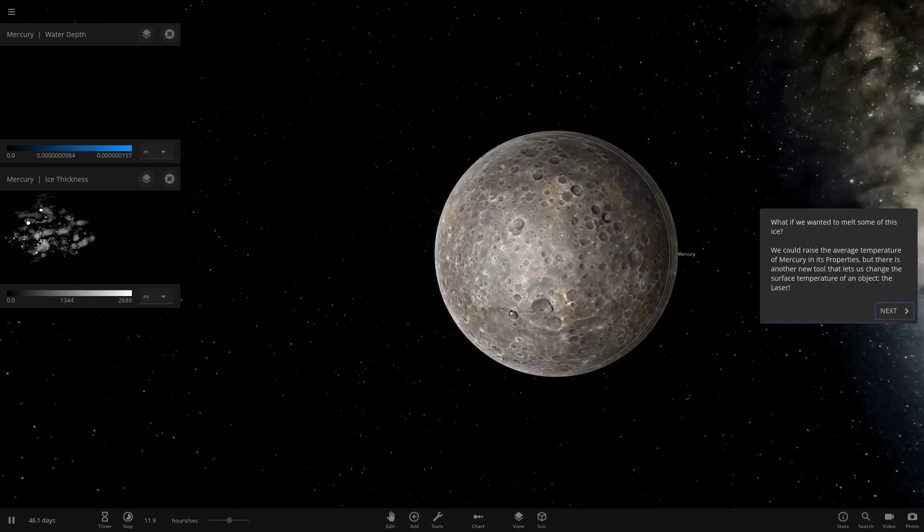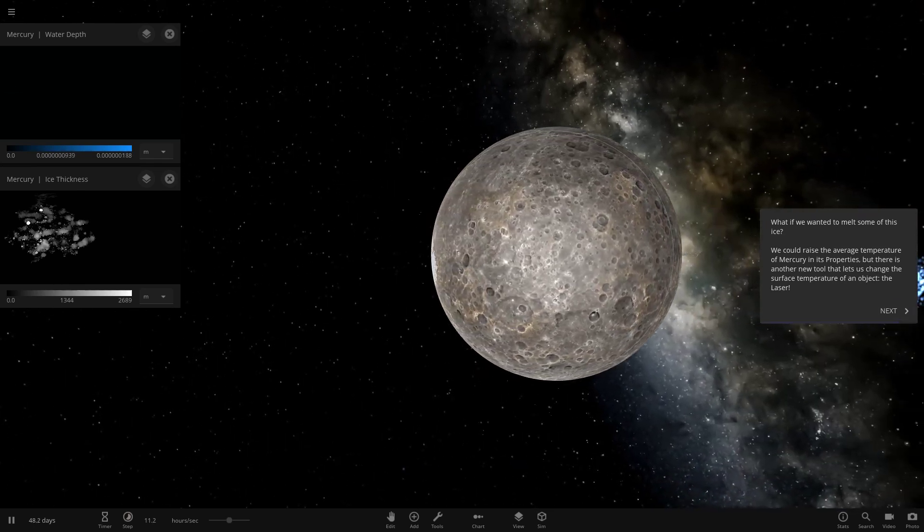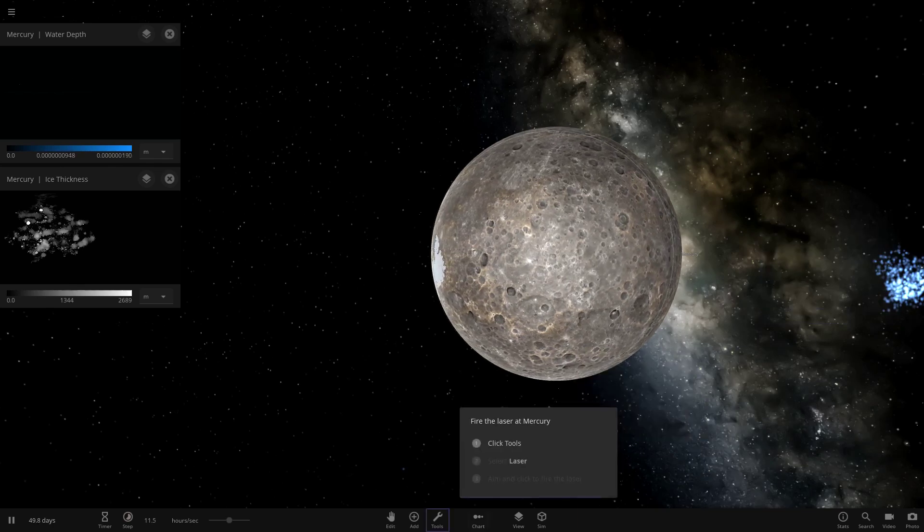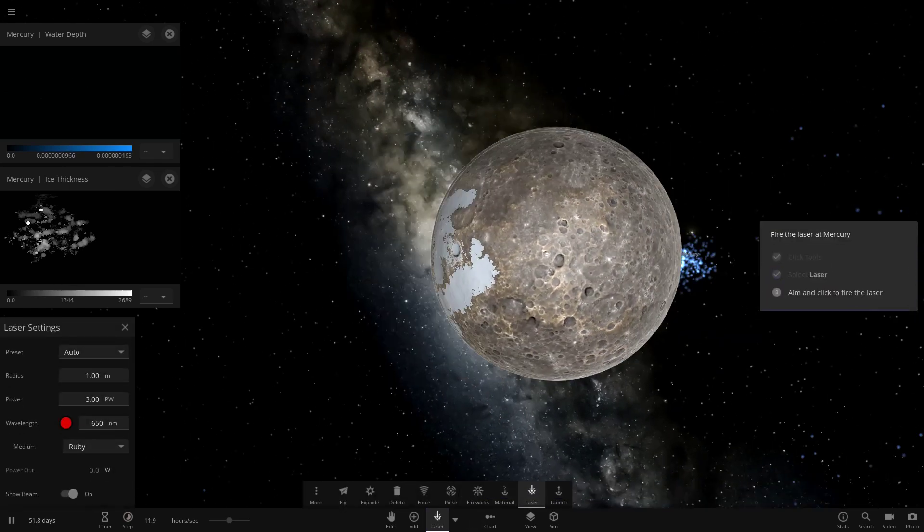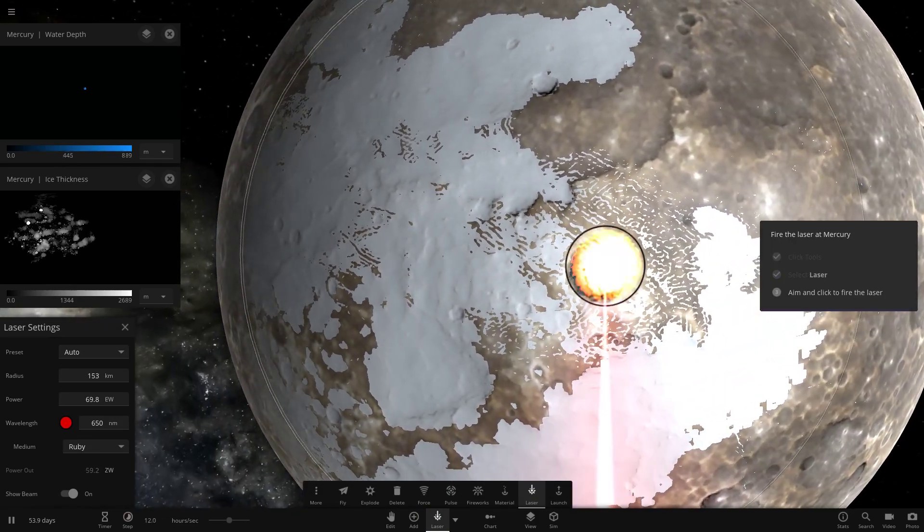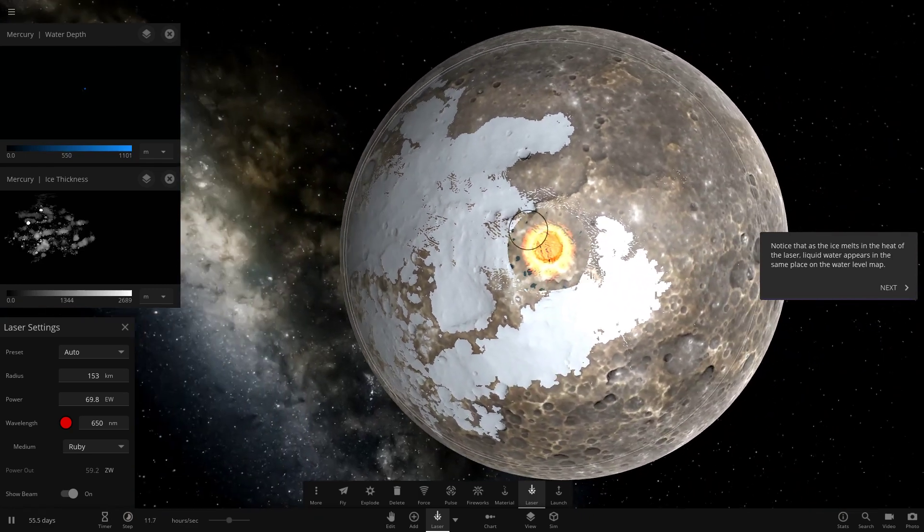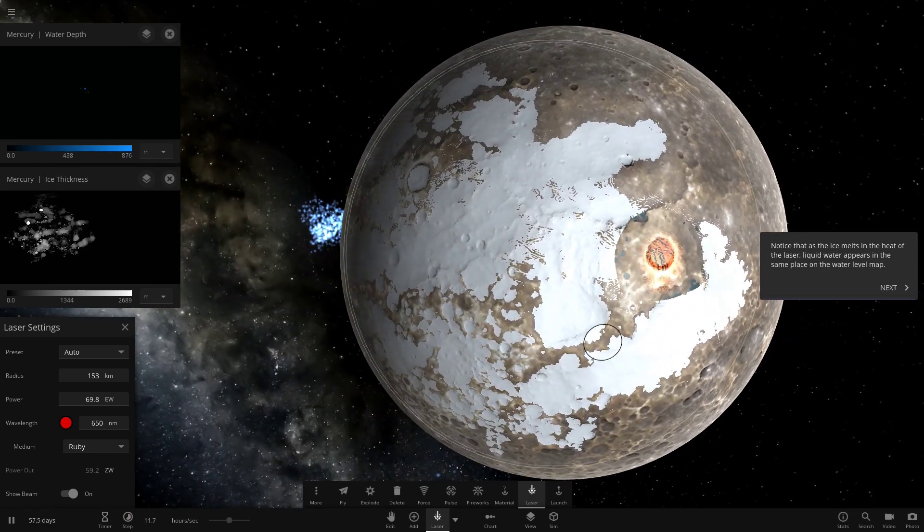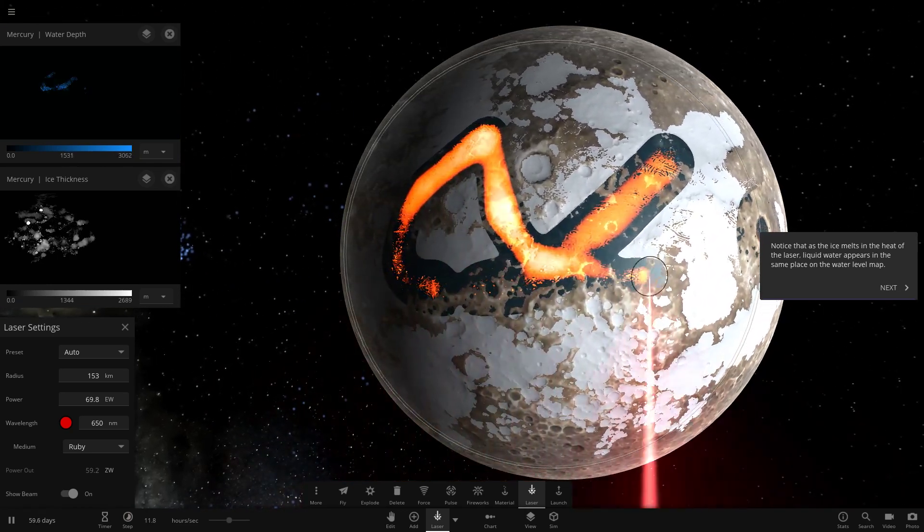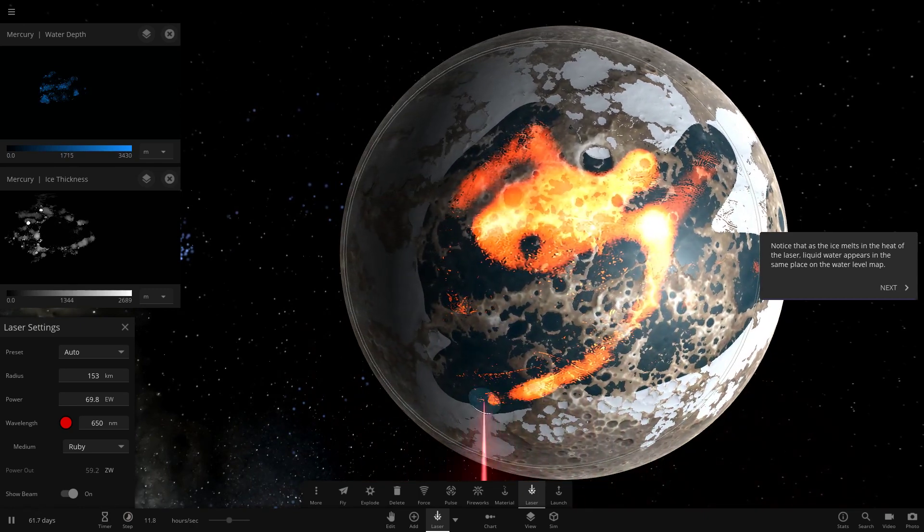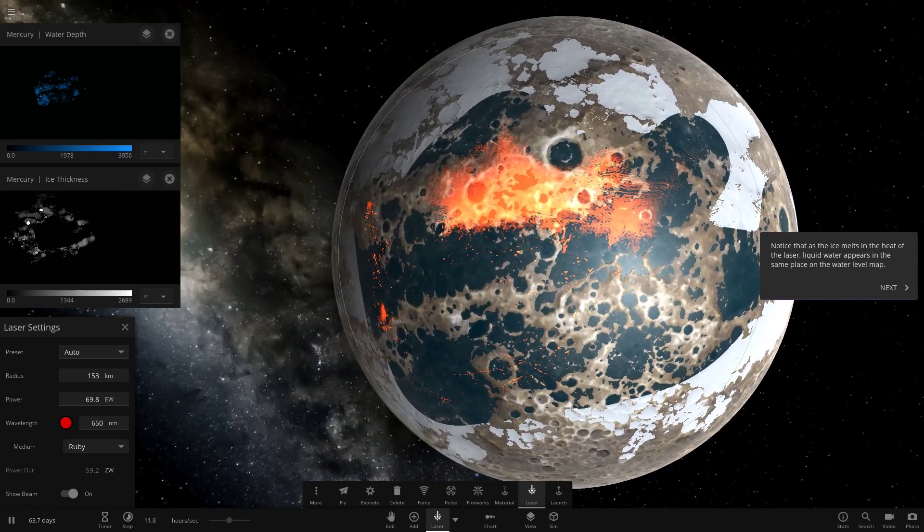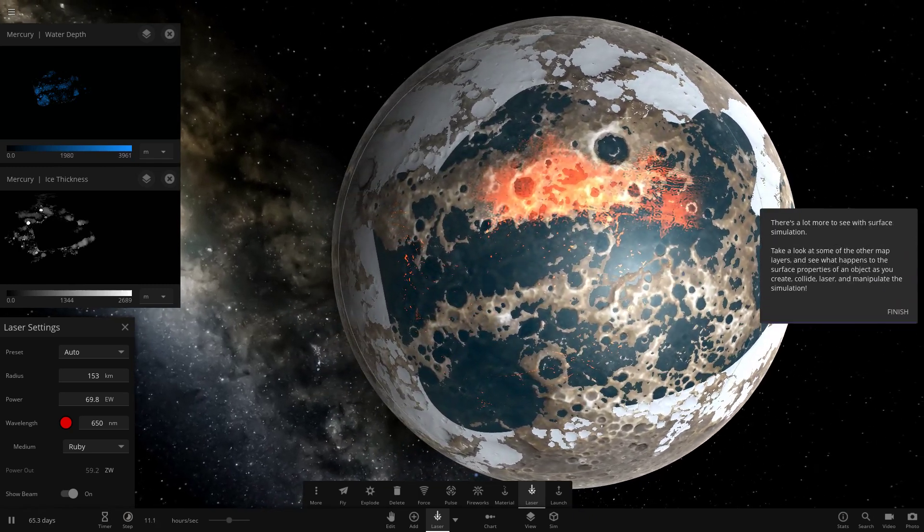What if we wanted to melt some of this ice? I'm assuming we want the laser for that. We could raise the average temperature of mercury in its properties, but there is another new tool - the laser. Let's go ahead and check out the lasers now. We'll just use the regular laser here. Let's shoot it in that crater, for example. So it's now a massive heat wave coming out of that crater there. Now the ice melts from the laser, some water will appear.